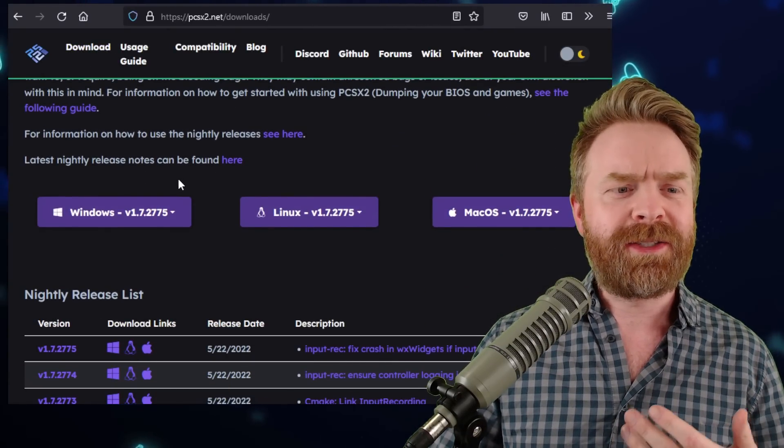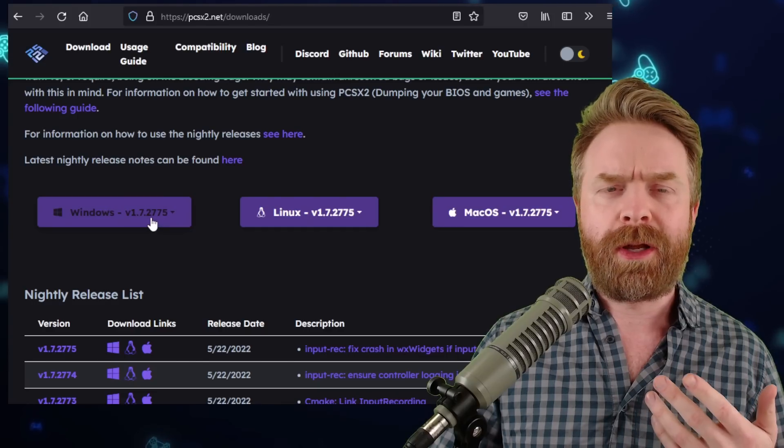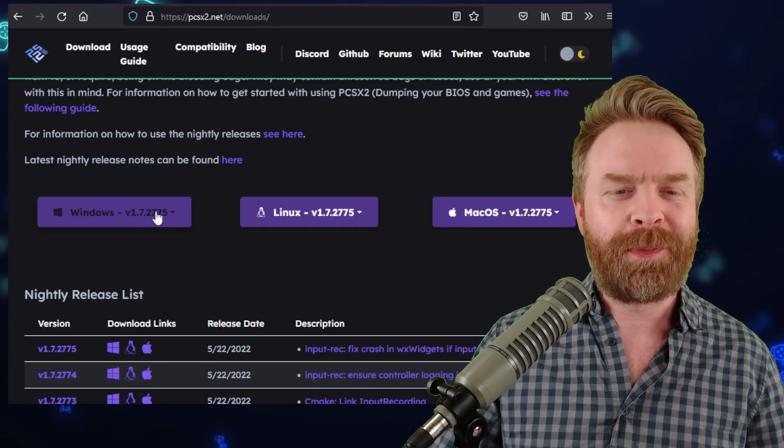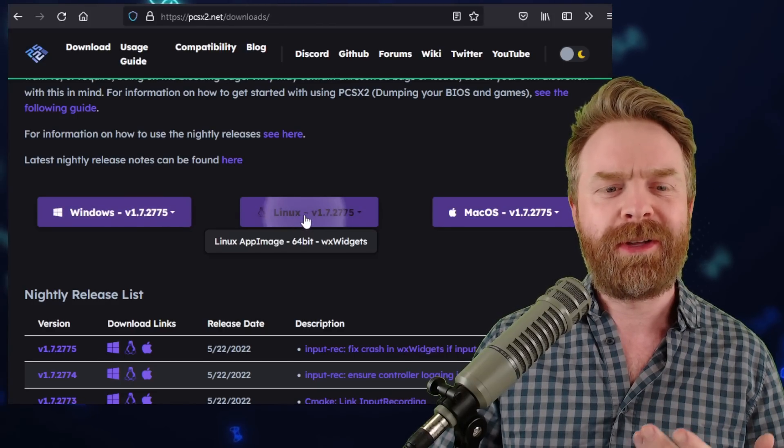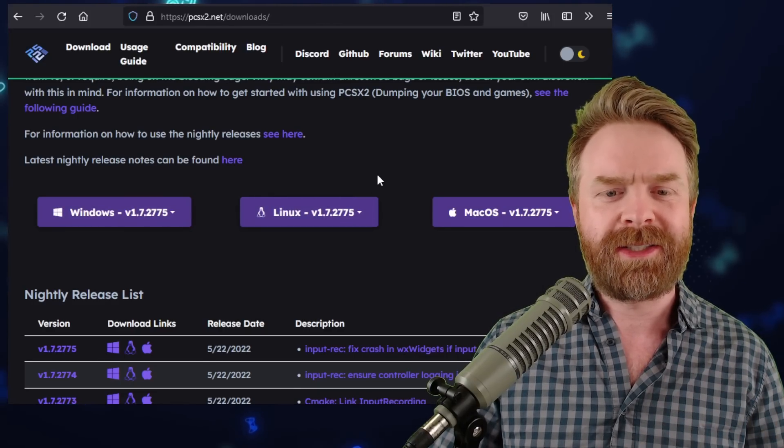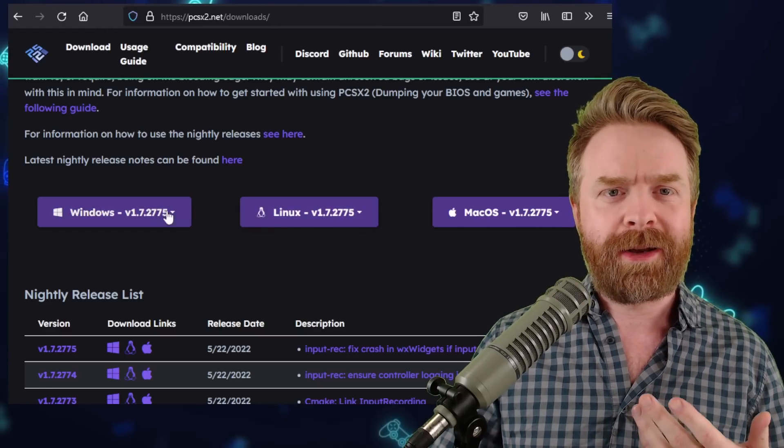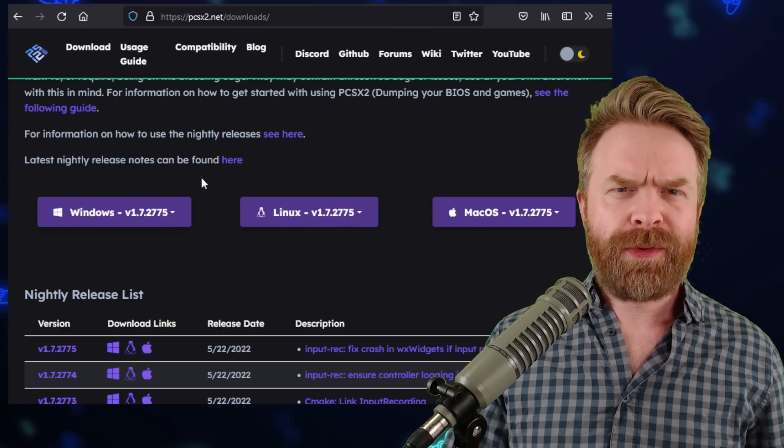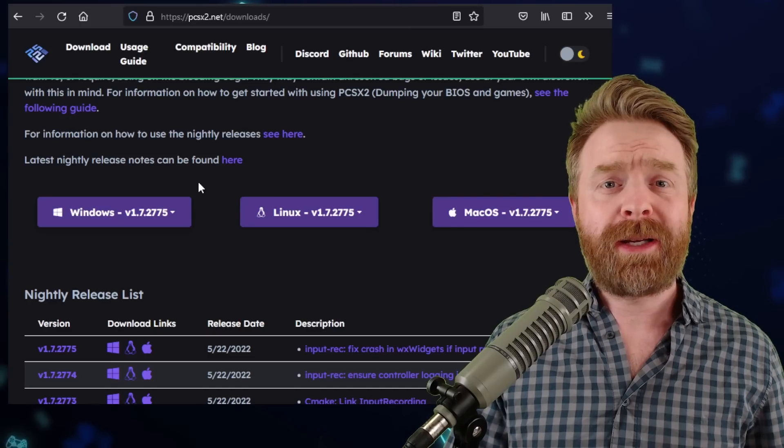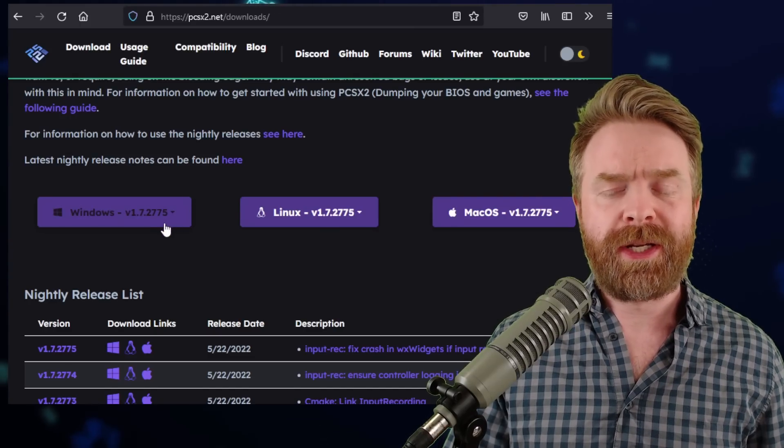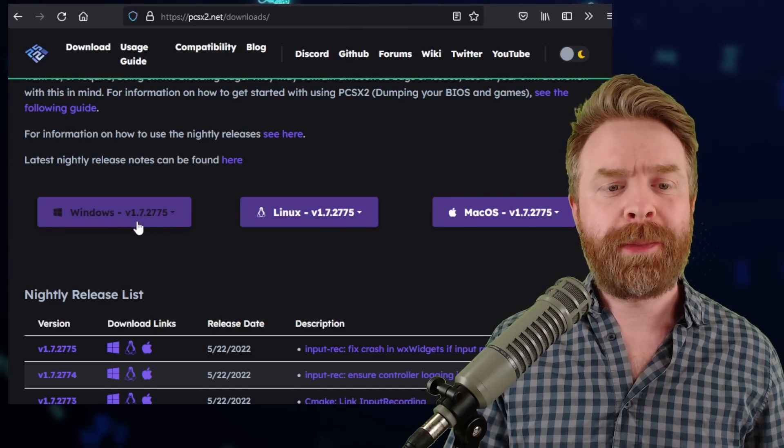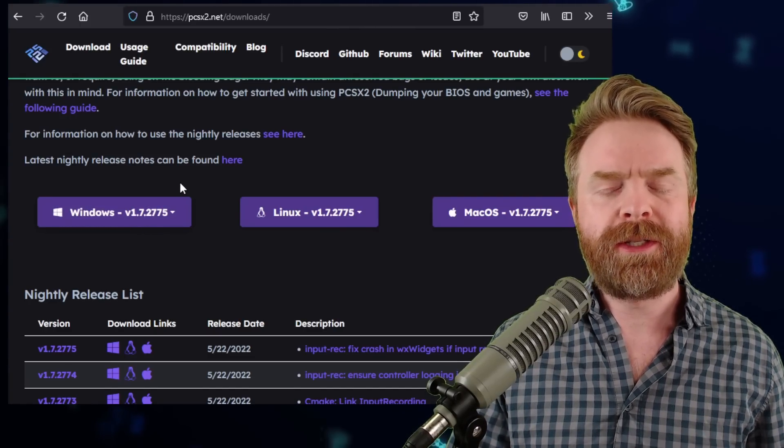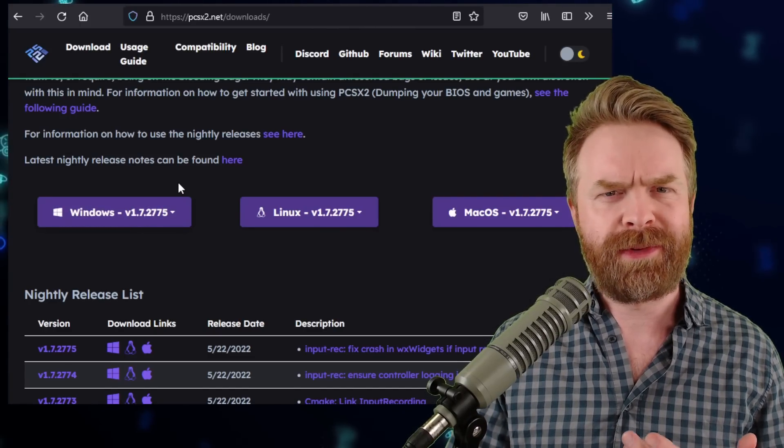Now, this update is only available on Windows as of right now, but it'll soon be available on Linux and probably soon after that on Mac. So if you are using Windows, go ahead and pick up the latest version here. At the time of filming it's version 1.7.2775.